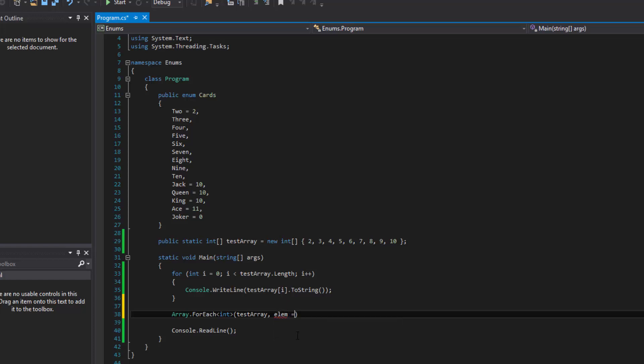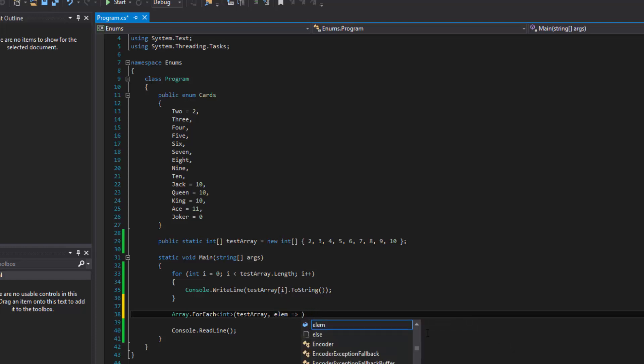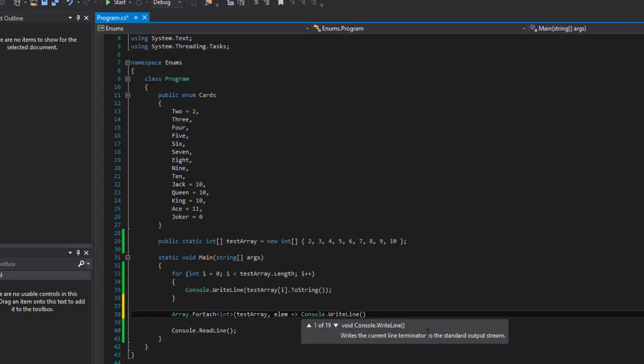And then we'll do the equal, the right arrow. And now elem is the first element and the second, the third and so on. So notice that we have an element. So then what we can do now is print it out, which is exactly what we did in that for loop. Just like that.